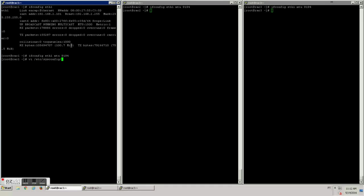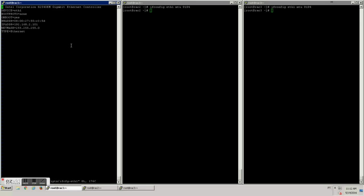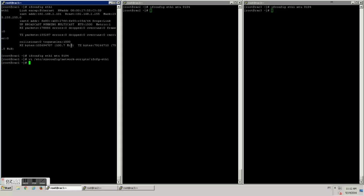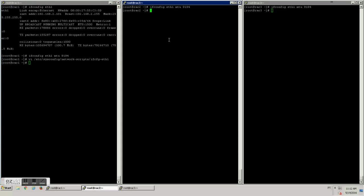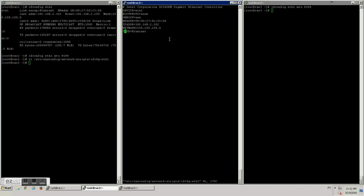In order to make sure that the changes persist after reboot, we have to also change the file in network scripts and add the line with the MTU for the size we just set, 9194.